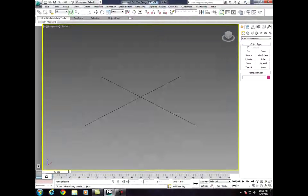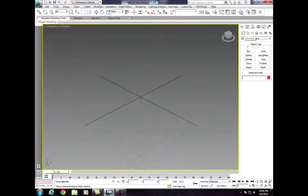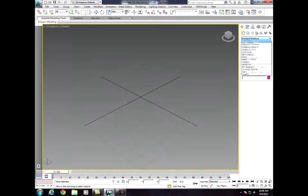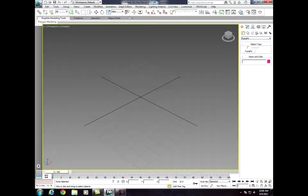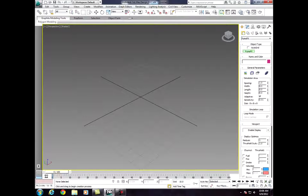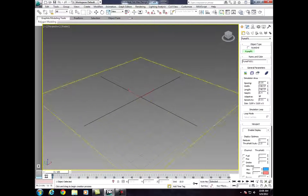New Empty Scene. Over in the geometry panel, we're going to go to Standard Primitives, click on it, go down to FumeFX, and click. Under Object Type, click on FumeFX, and we're going to create a grid. Press Control and click in the middle to create a grid.